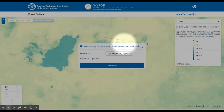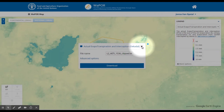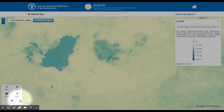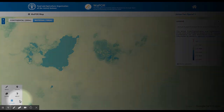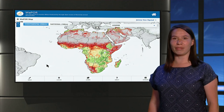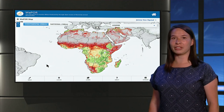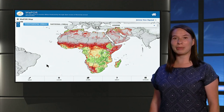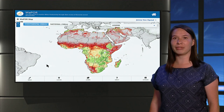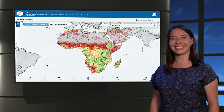Another option for downloading data can be found in the catalog, which gives the option to download the whole data file and not a subset. Now you know all the functionalities of Vapor. You can start exploring yourself by going to the website vapor.apps.fao.org. Good luck!